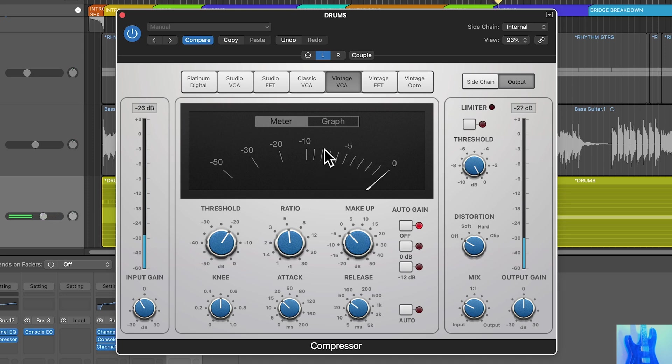See how much compression is being applied on that first tom, but not so much to the second and third toms? Let's go over to the right channel, and now you're going to see the exact opposite. More compression on the second and third tom, less compression on the first tom.